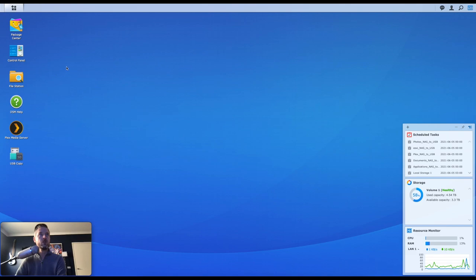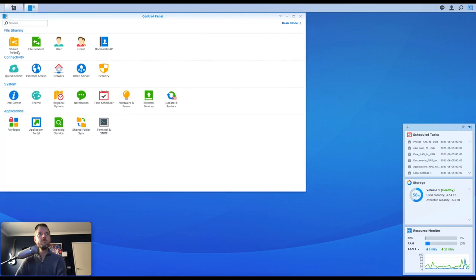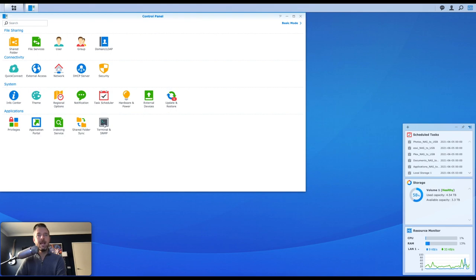From our Synology NAS, we're going to go in our control panel over here, and in the very bottom right-hand corner, you've got Terminal and SNMP, and under here, you've got Enable SSH Service.